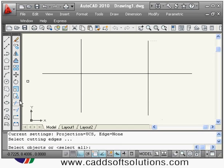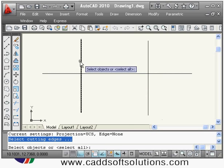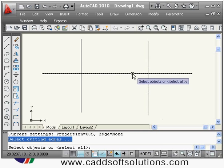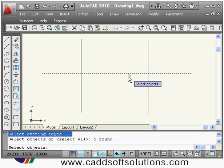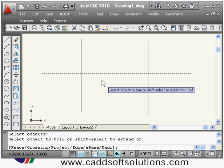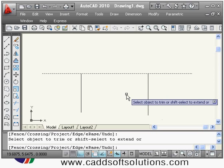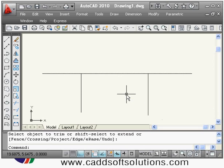For trim, it asks me to select cutting edges — what are the reference edges with respect to which I want to cut. Suppose I want to cut these two lines above this line, so I will select this line as the cutting edge, then press Enter. Then it asks me to select the object to trim, and it will trim with respect to that line. To come out, press Enter again.